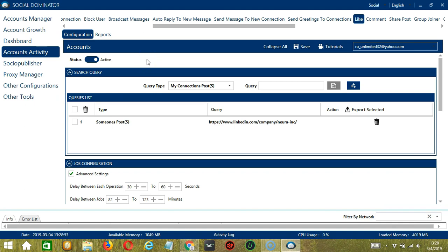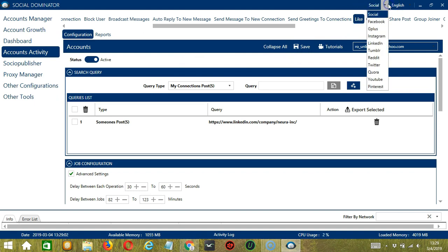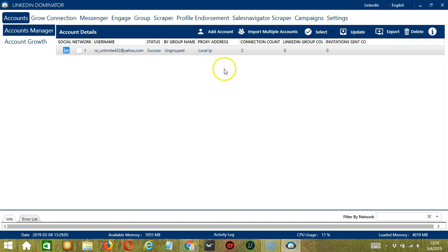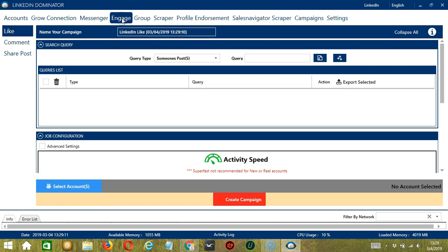This one allows us to create campaigns, which is perfect for multiple accounts. To start, let's go to the upper right corner of the app and click the Social drop-down button and select LinkedIn. This will take us to the Accounts tab. Let's switch to the Engage tab and select Like on the left side of the app.